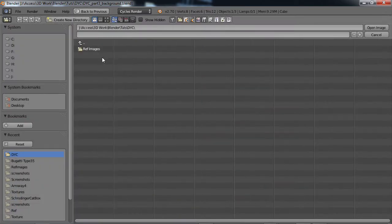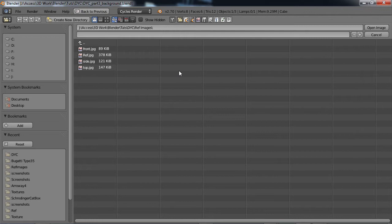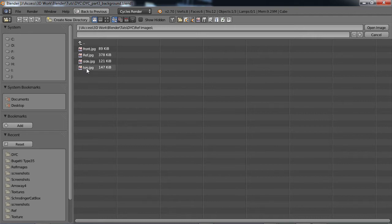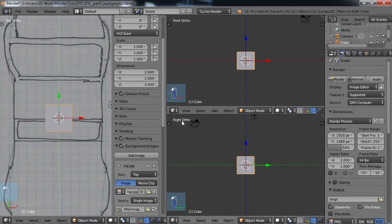And I've created a folder here for ref images, and I'll include these images in a zip file in the description where you can download them if you want to use these. If you use your own, of course, then you'll have your own. So I'm going to just choose top here, and come over to the front, do the same thing.